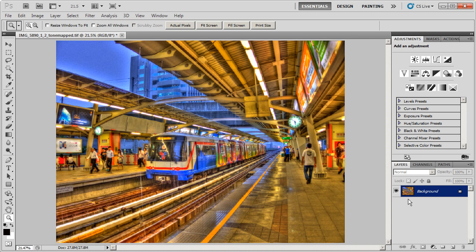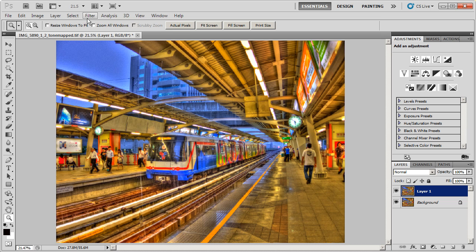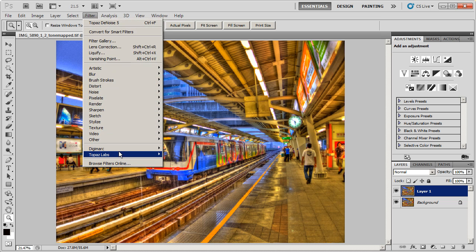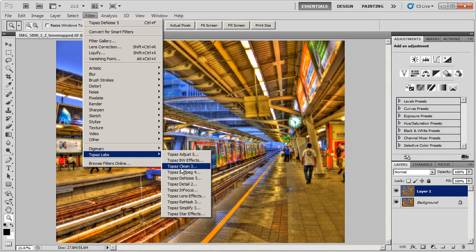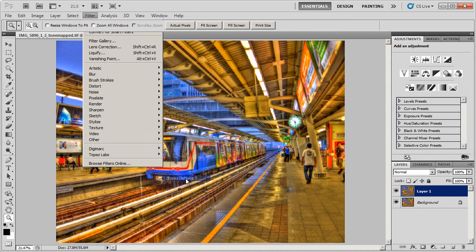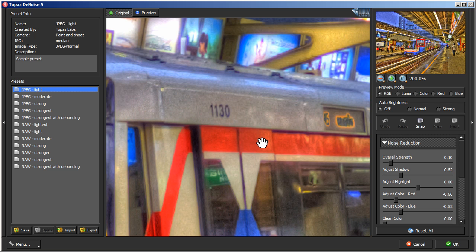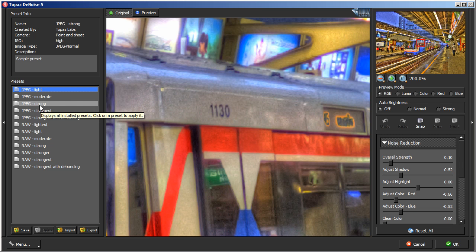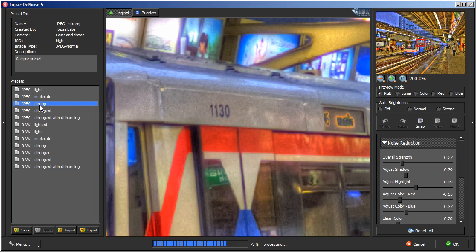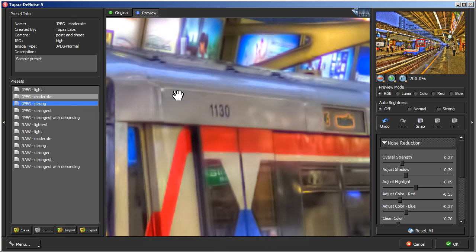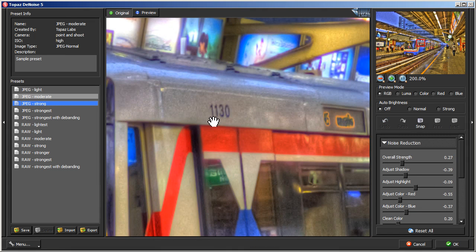So I'm going to zoom out here and we're going to duplicate this image and run Topaz Denoise on this image. Right now we have Topaz Denoise window open and I'm just going to use the JPEG Strong preset. I'm going to click on that and Topaz is going to render out in this window and you can see here how it removed all that noise.